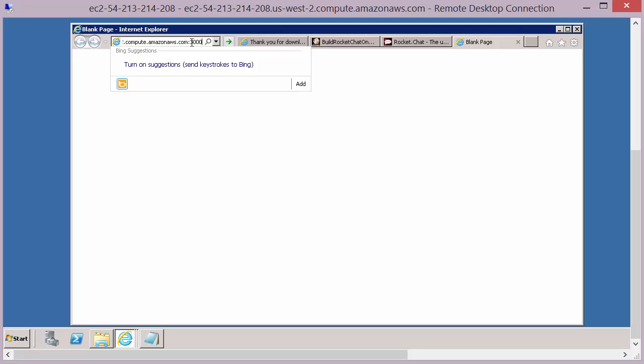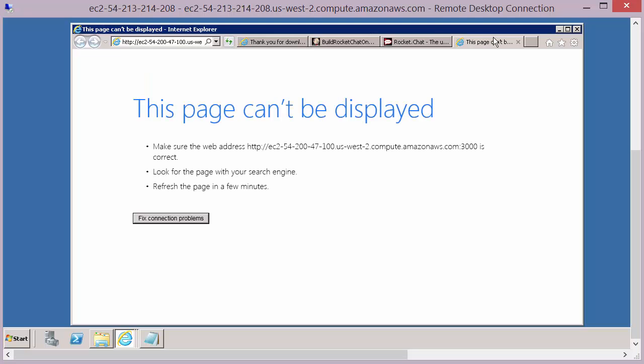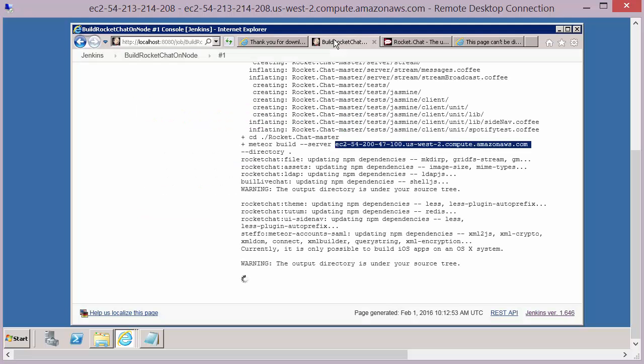And the application itself actually runs on port 3000. So when that build and install is completed, we should be able to access the application from this URL. Now it may take a few minutes for this application to run up, the build to complete, and the install to complete.